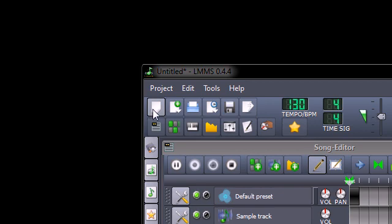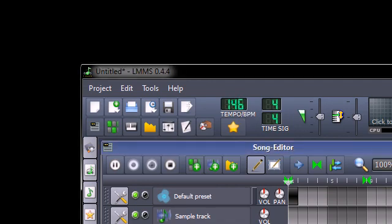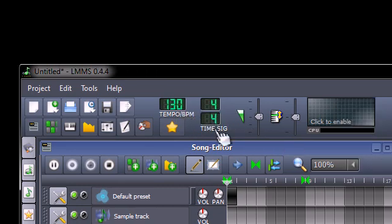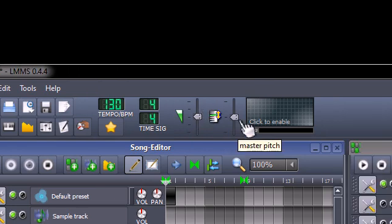At the top you can see we've got a bunch of the classic new, open, and save icons. Now this here is the tempo — you can see it's set at 130. By default I think it's set at 140, and you can just drag up and down depending on how fast or slow you want the song. We've also got a master volume slider you can drag up or down, and a master pitch that will apply to your entire song.